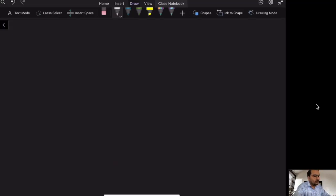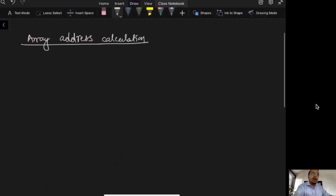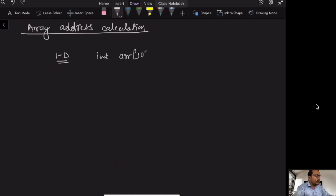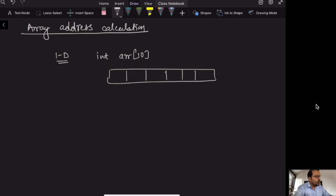We are going to study about array address calculation. Before calculating the addresses in an array, we need to understand how addresses are stored in memory — by memory, I mean RAM. Let's say you have a 1D array declared as integer ARR of 10. The memory is allocated in RAM, but you visualize it as indices 0, 1, 2 up to 9. At any point of time, in any computer, RAM is only one-dimensional — never two-dimensional or three-dimensional.